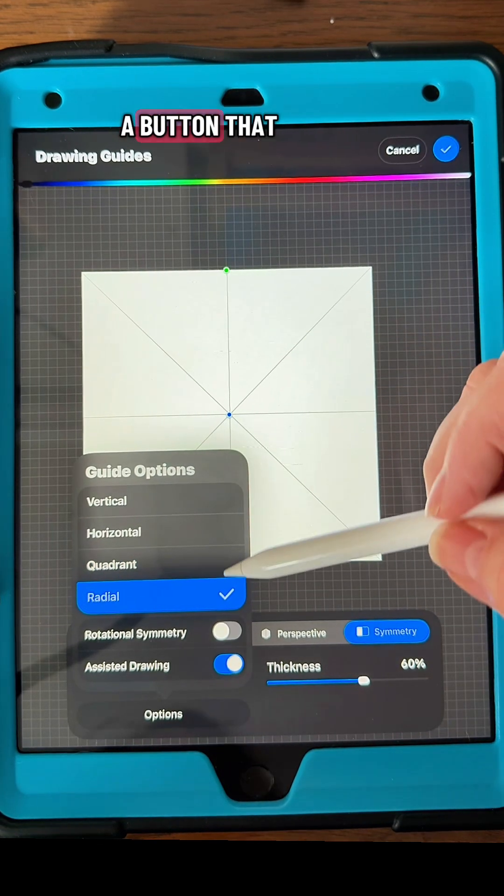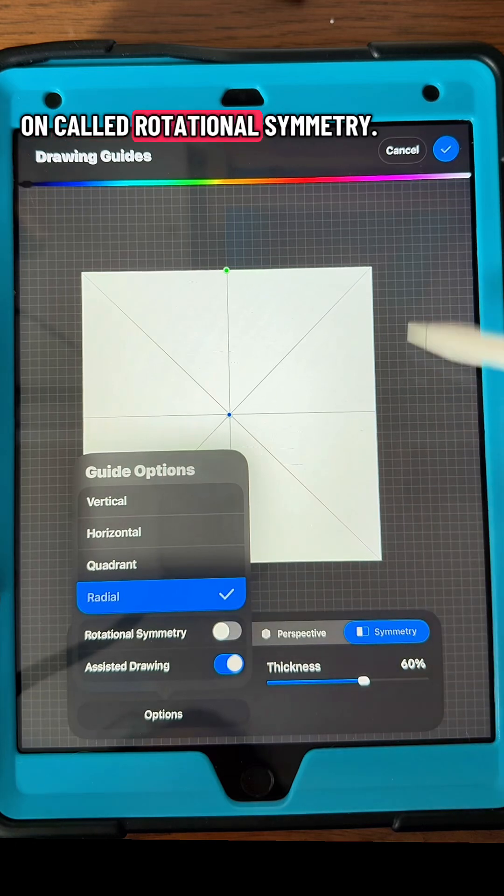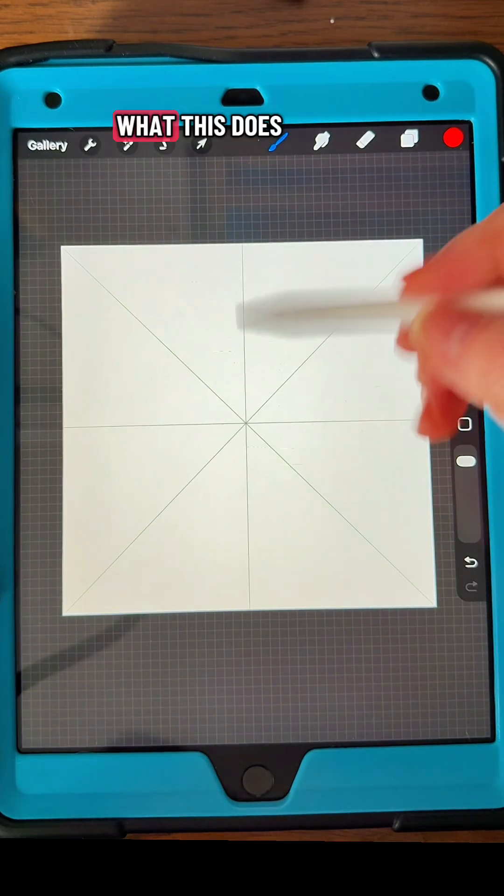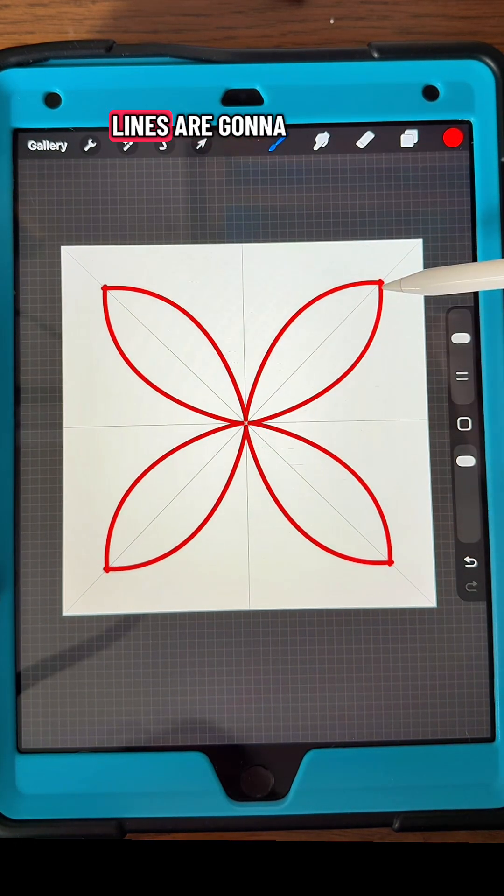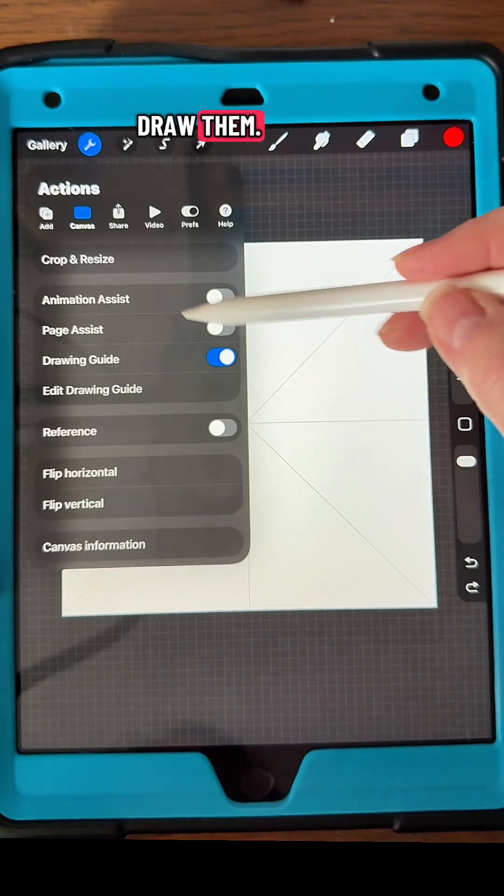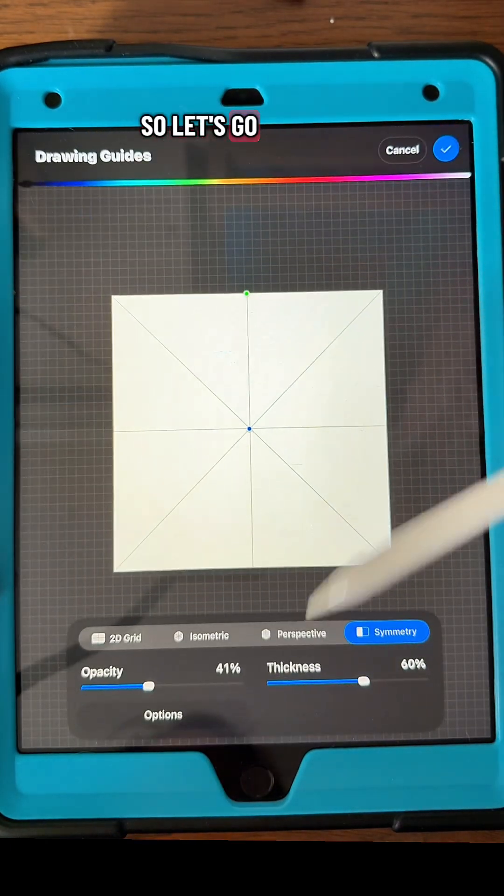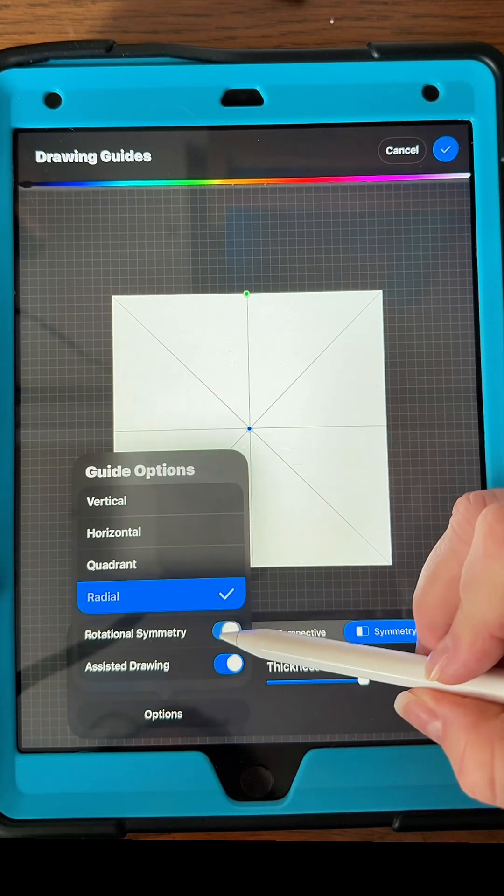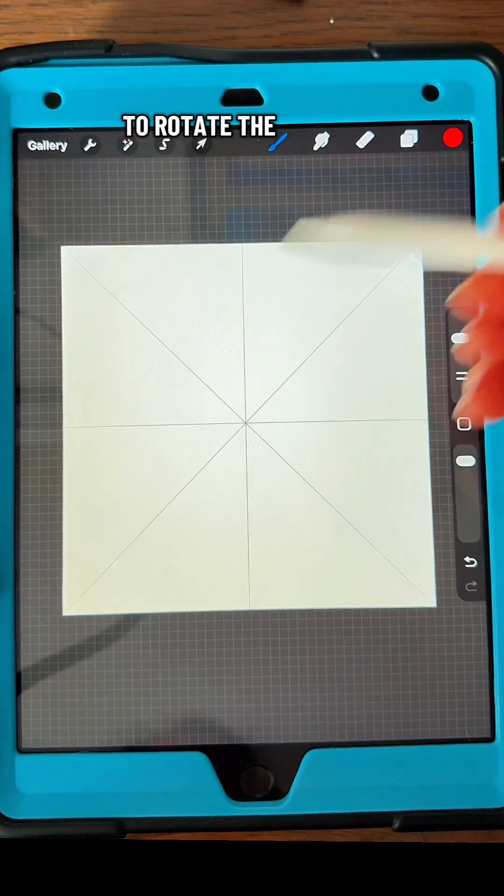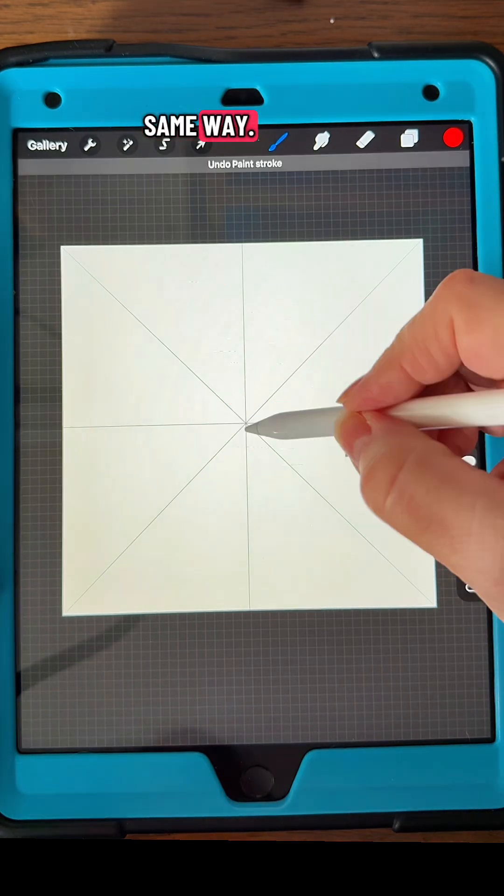And then there's the button that you can toggle on called rotational symmetry. What this does when it's off is that your lines are going to go the opposite way when you draw them. So let's toggle it on and they're going to rotate the same way.